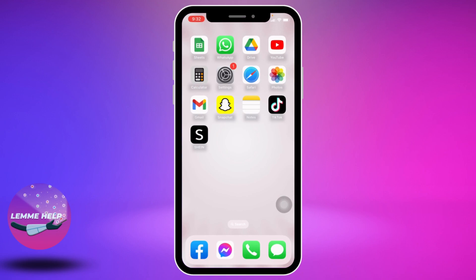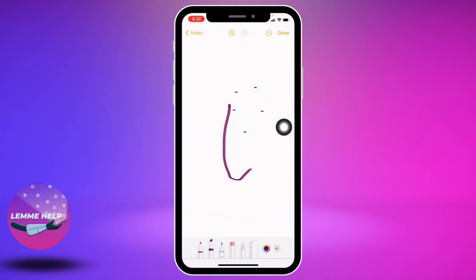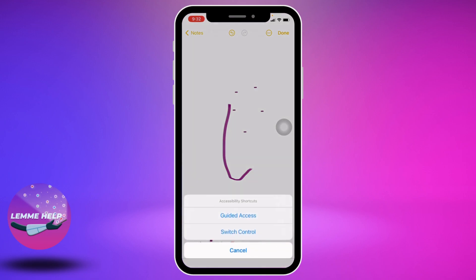Here I'm going to open Notes. Now to try it, you have to triple click on your power button. These options will pop up and you have to select the option of Switch Control.